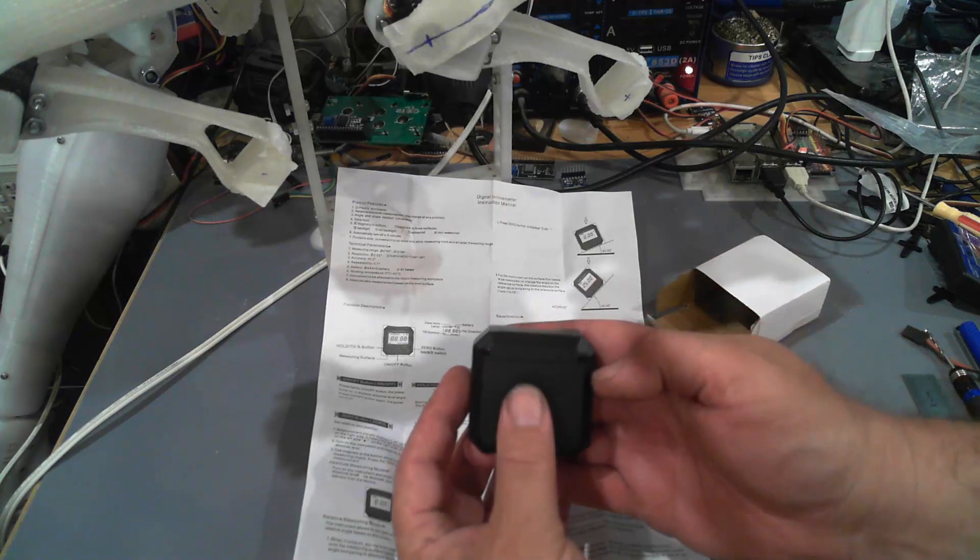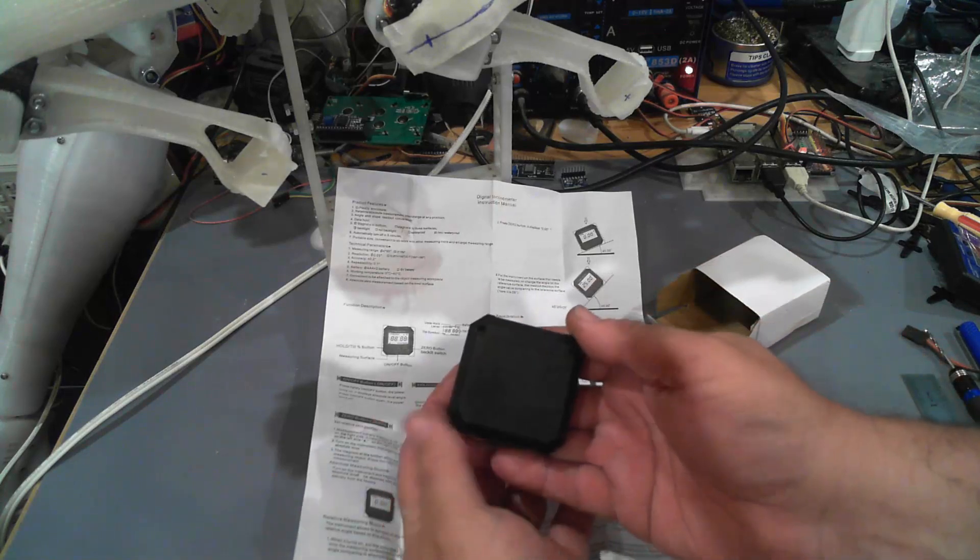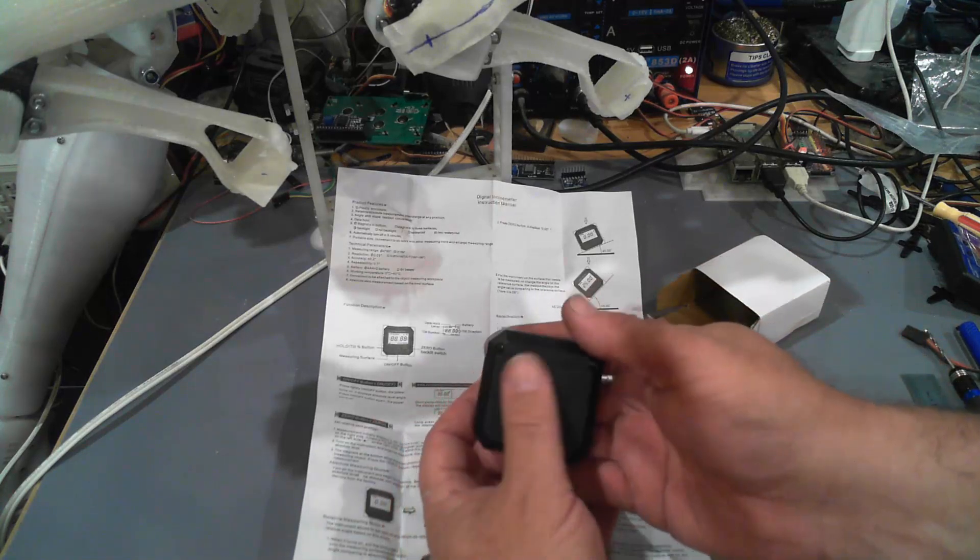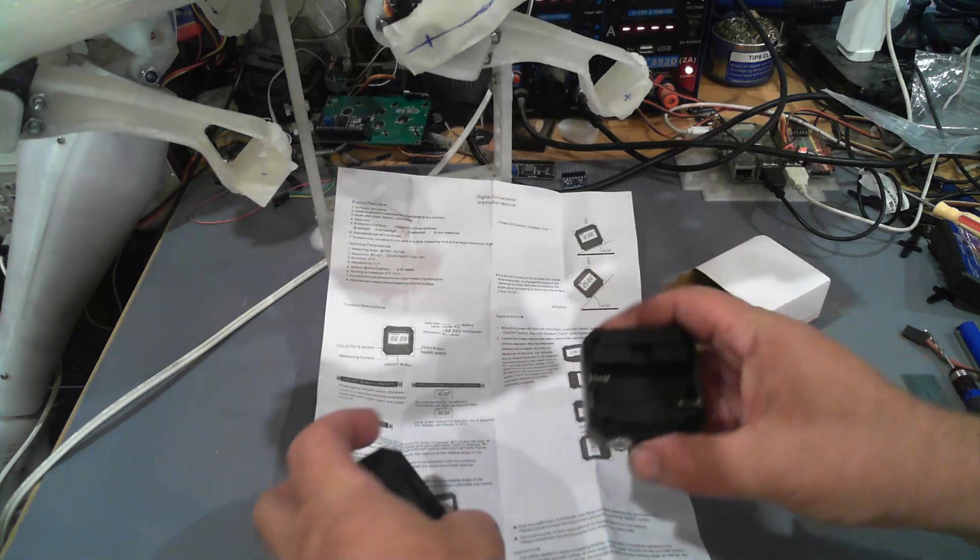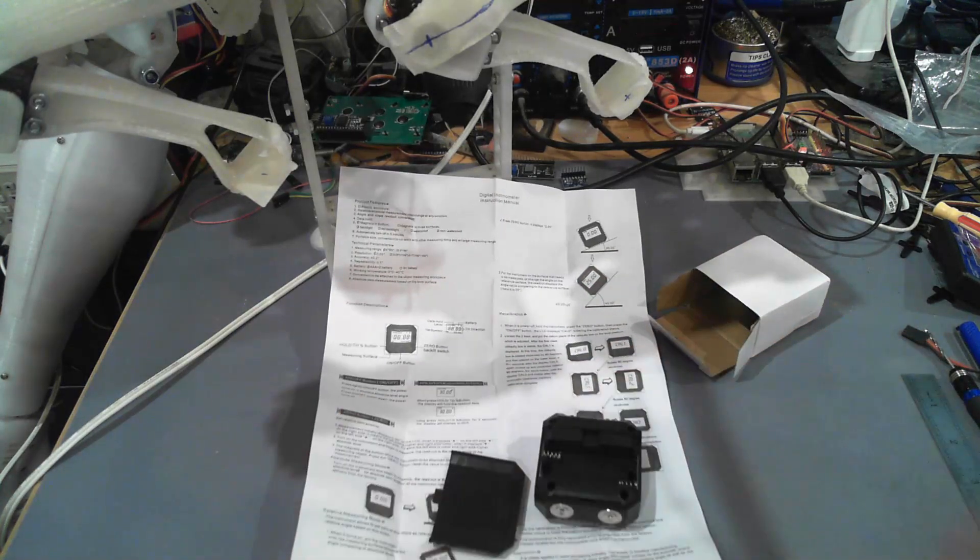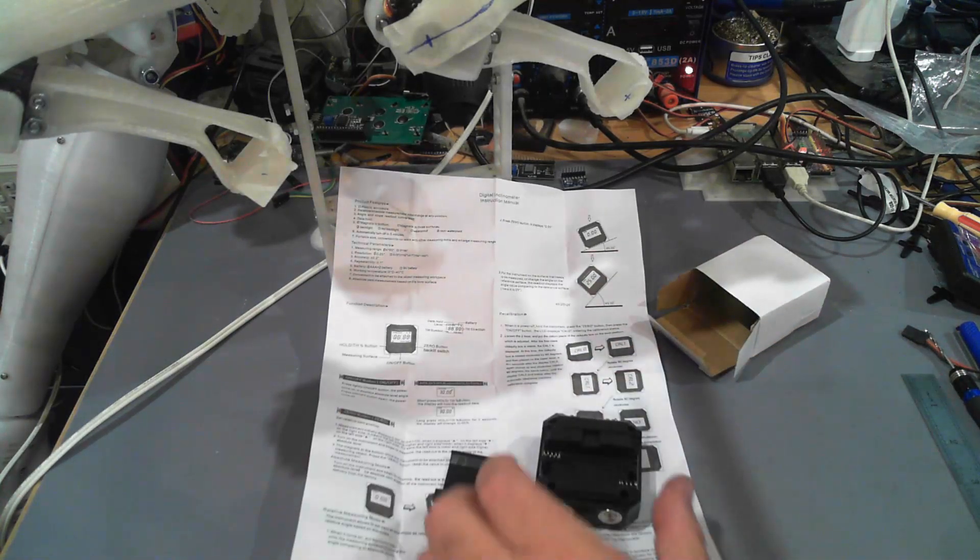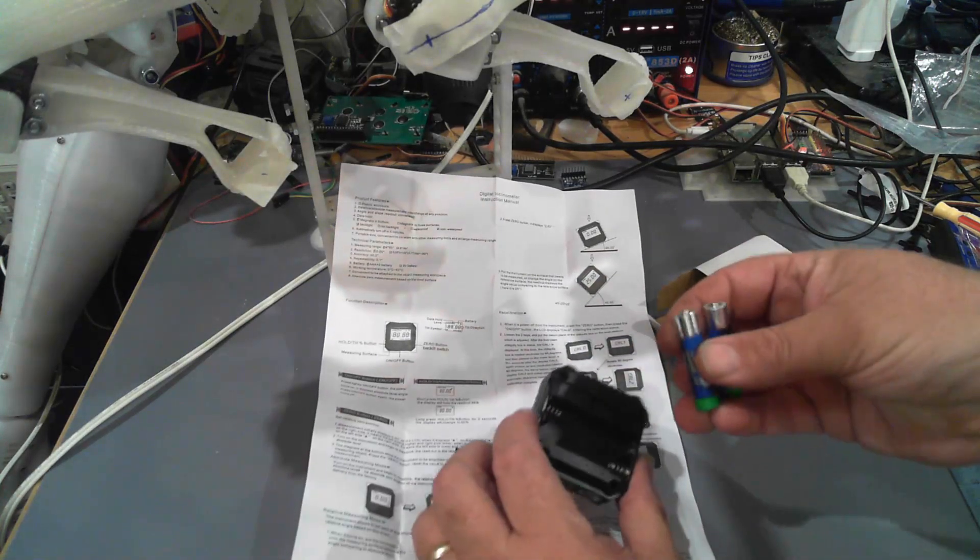In the back looks like we've got a little symbol to open and yes it comes with batteries. So I've got some batteries here.